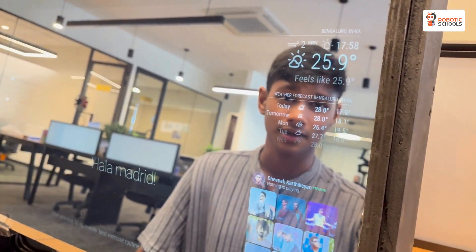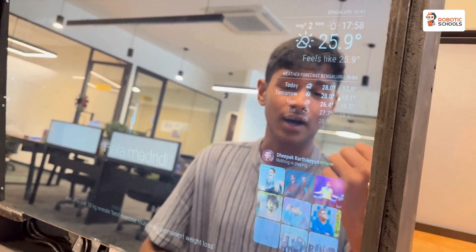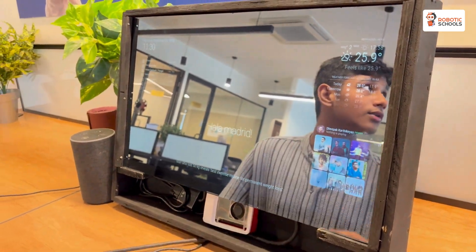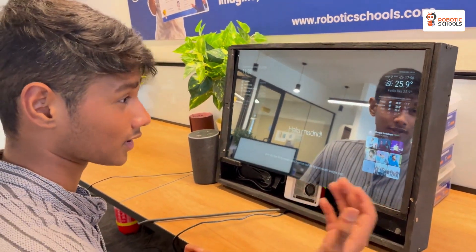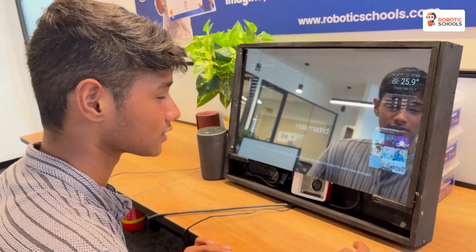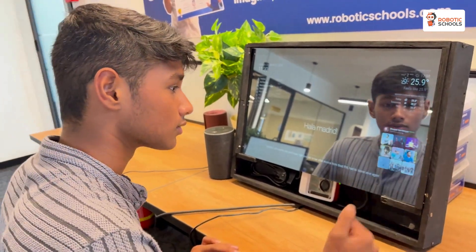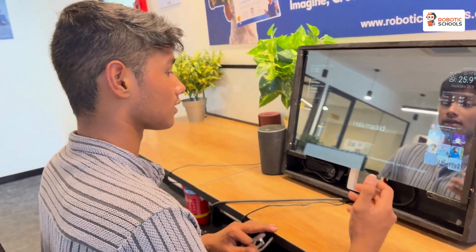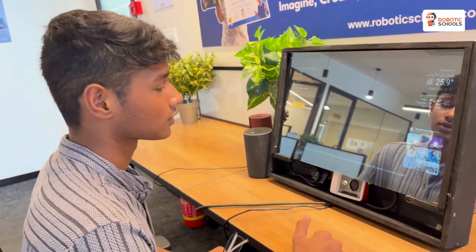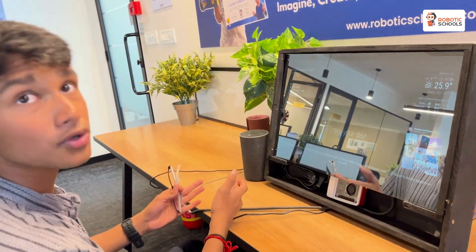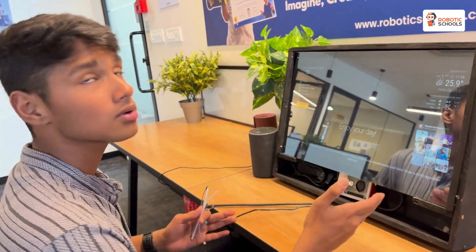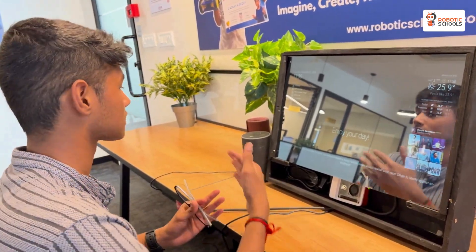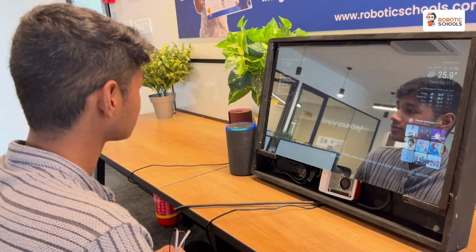Next we have our Spotify integration where we can play music. We have our Spotify account set up, so if we want to play music or ask questions — for example, 'Alexa, play Goosebumps.'